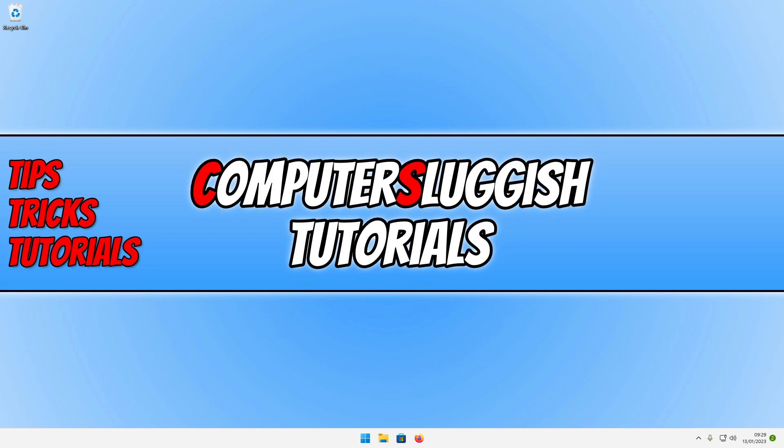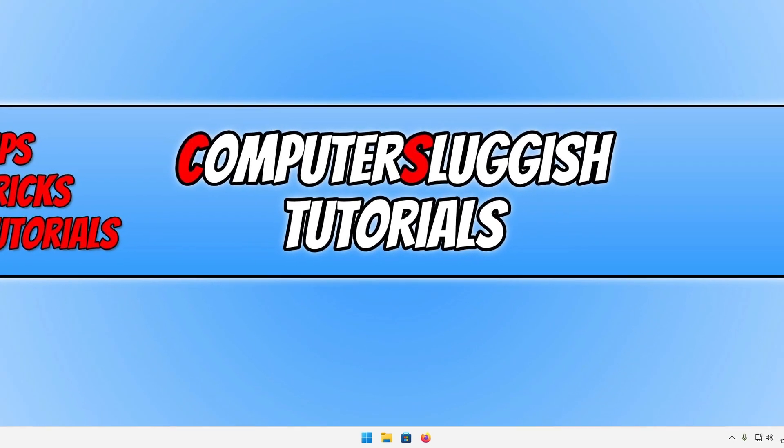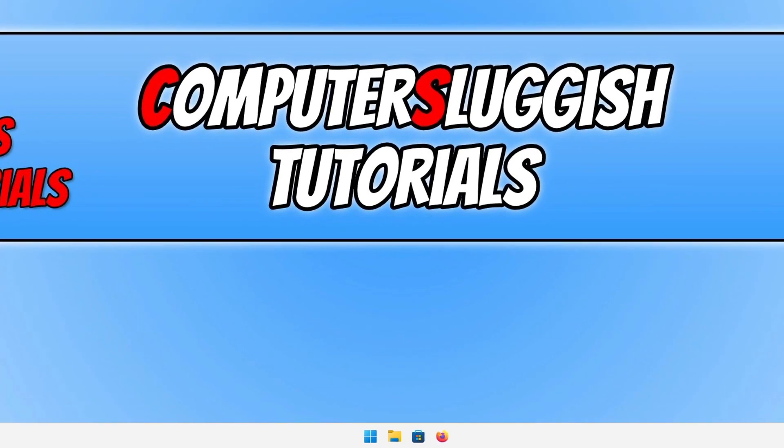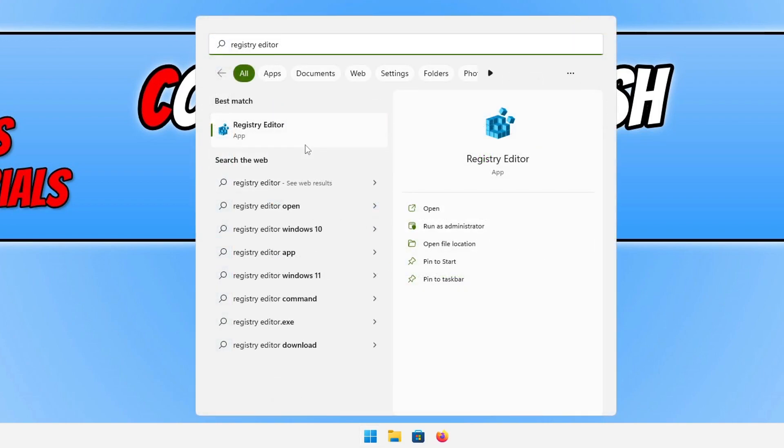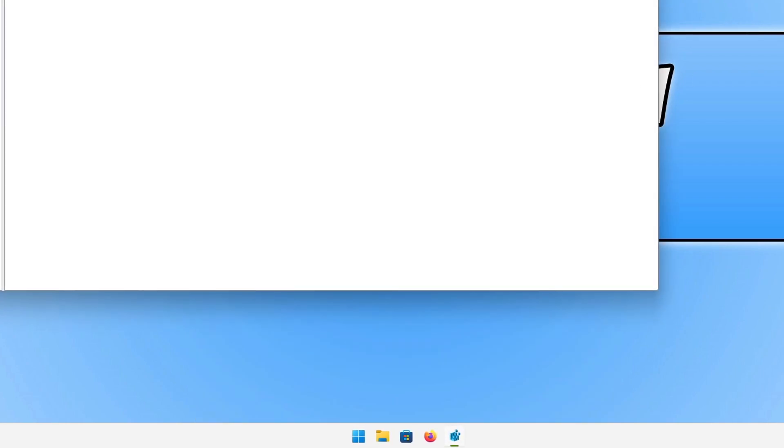The first thing that we need to do to change the size of the taskbar is open up the start menu and type in registry editor. Click onto the registry editor and you'll then end up with a window that looks like this.